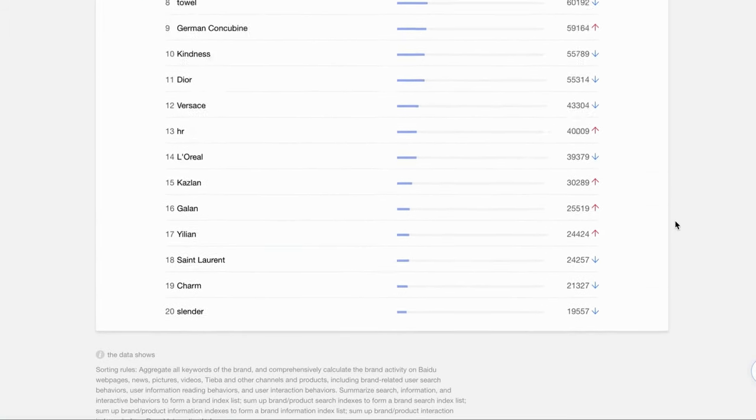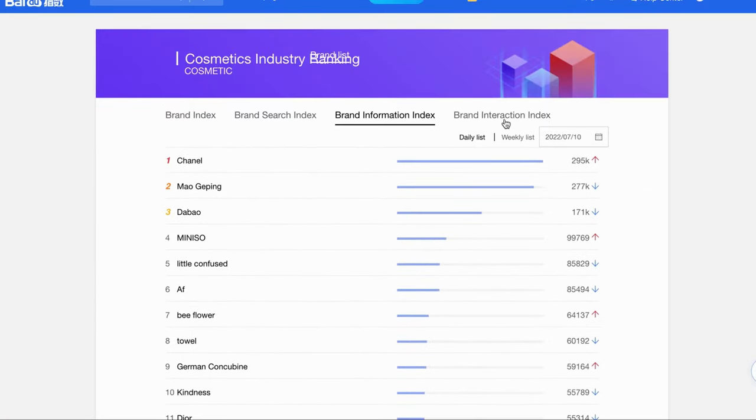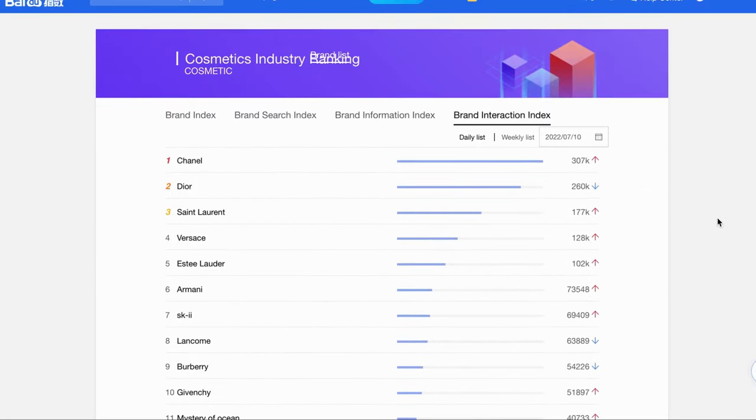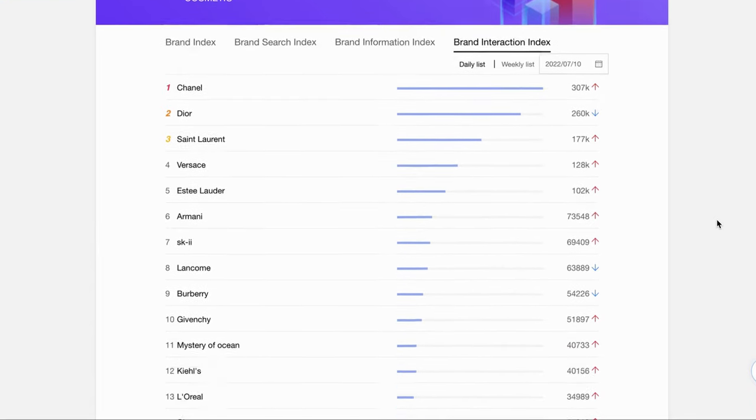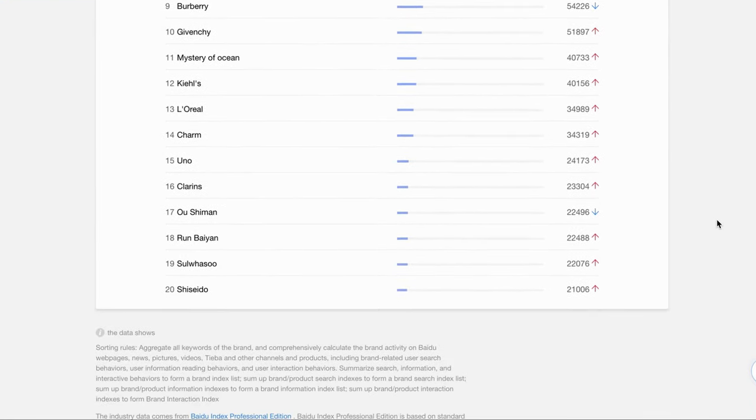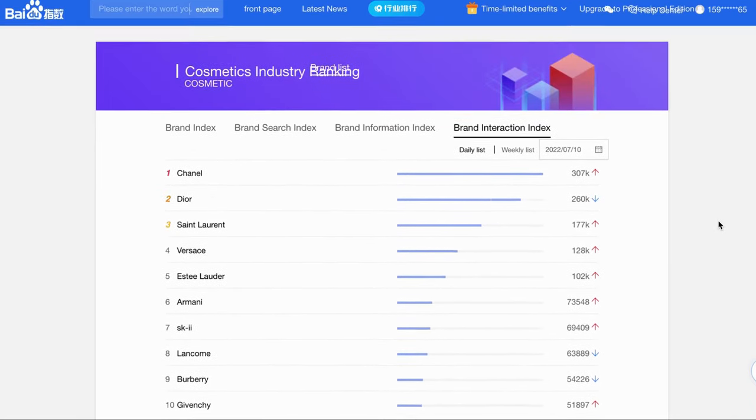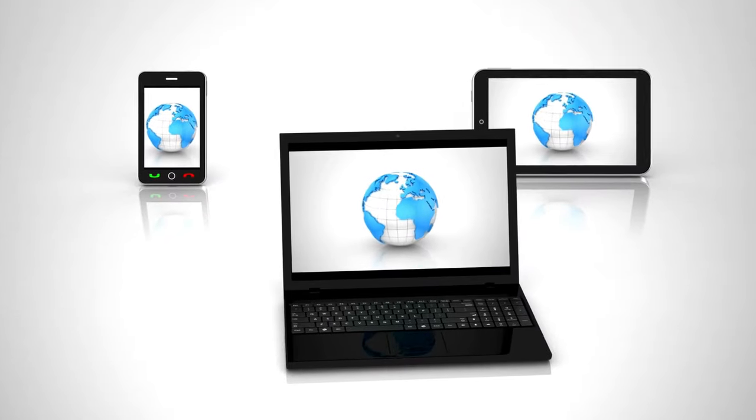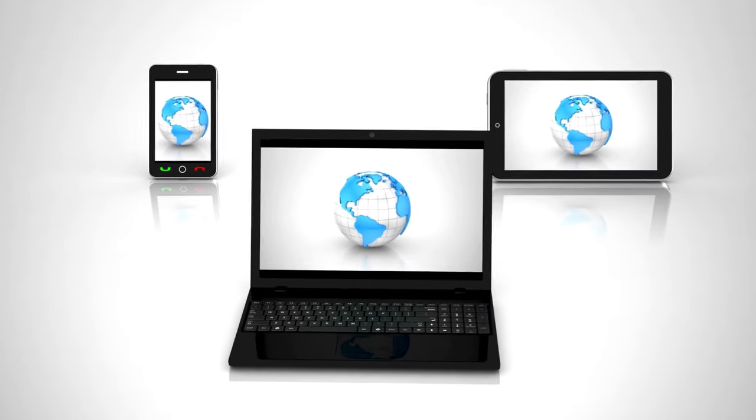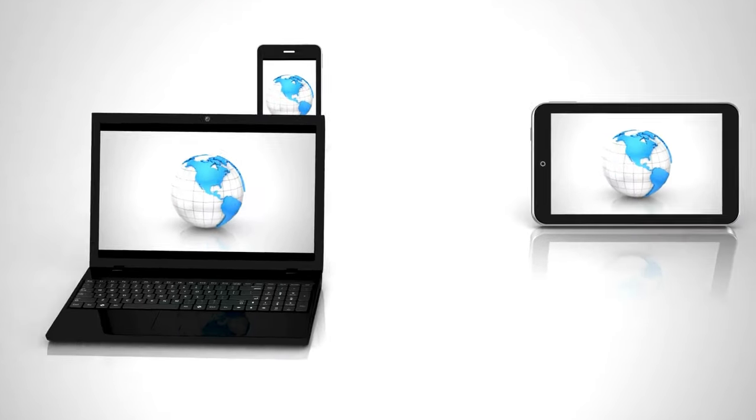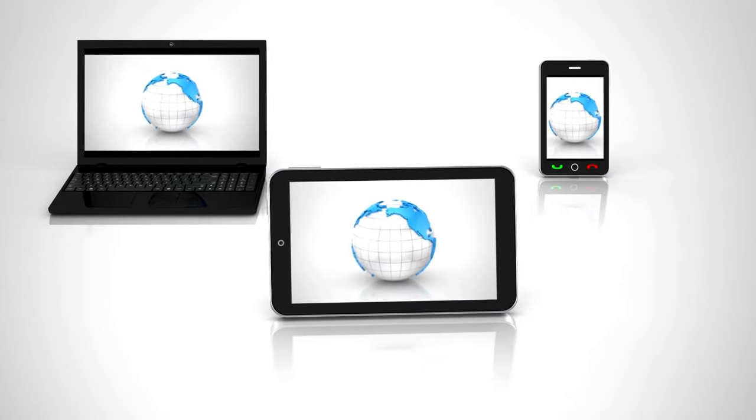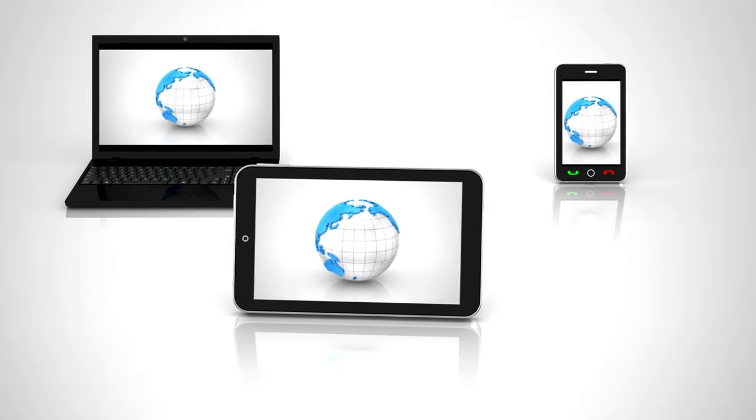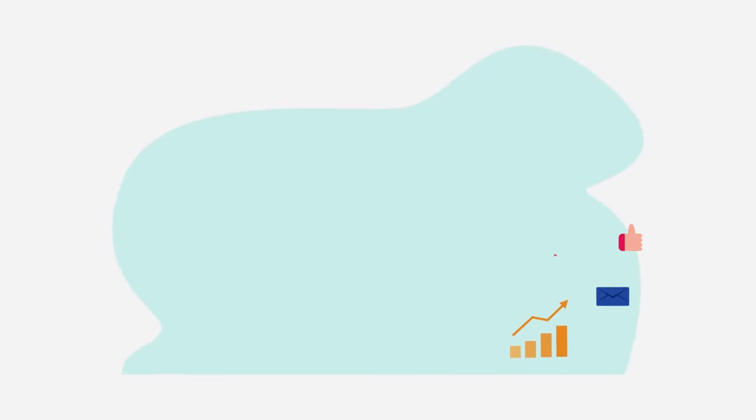The third one is the Brand Information Index. This data comes from the user's views, likes, sharing, etc. The fourth section is Brand Interaction Information. It refers to the interaction behavior of users on Baidu webpages, pictures, videos, and other channels and apps.